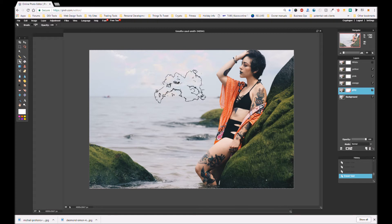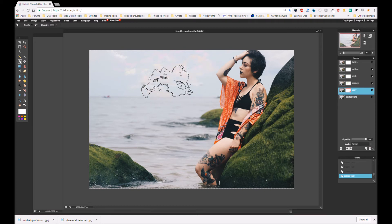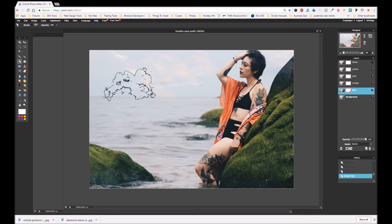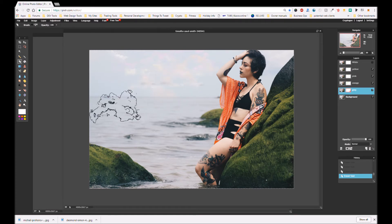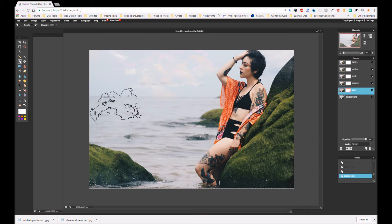We can keep going, and in the end what I'm hoping for is just something a bit subtle — probably a bit more subtle than this. Maybe tone down some of the harsher colors. Let's work on the gray — I'll turn off the others.